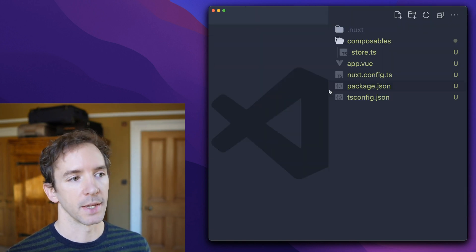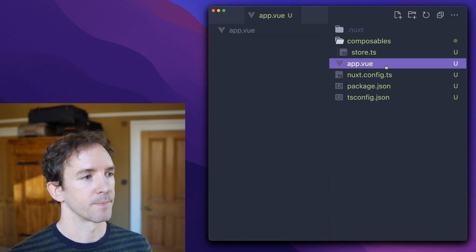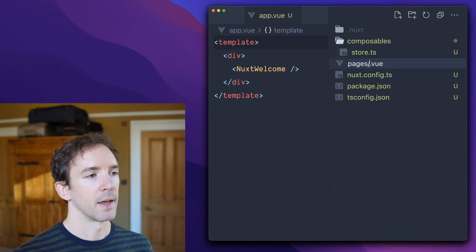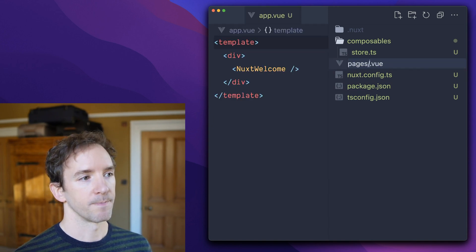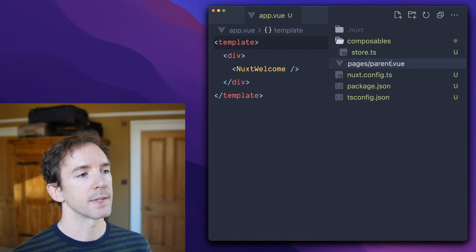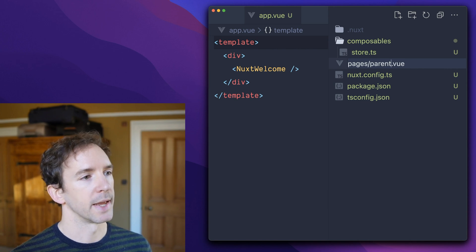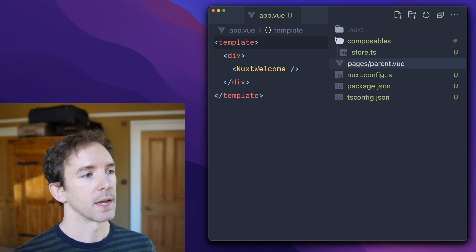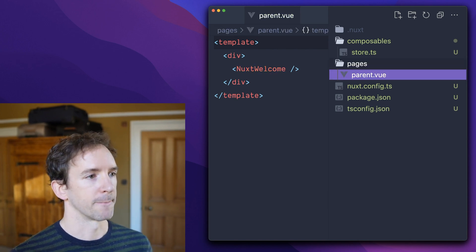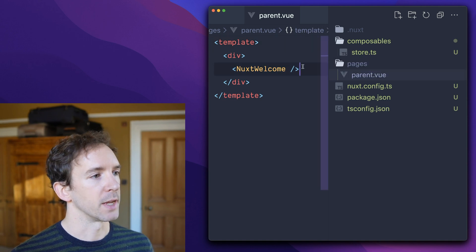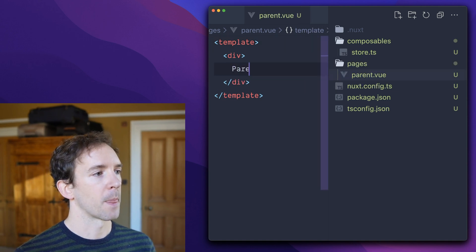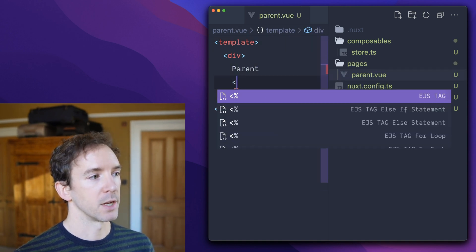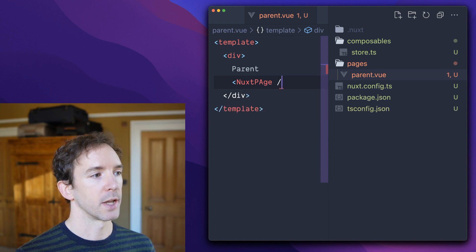Now we need to use it in our app. So we'll have a page. And in this case, I'm going to create a nested page just to make it really clear what's happening. So we have a parent page and this parent page has a child.